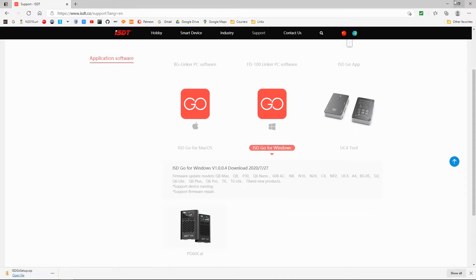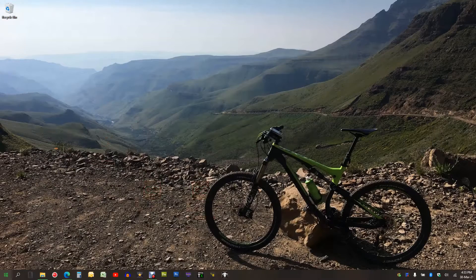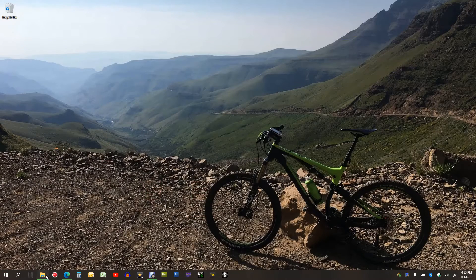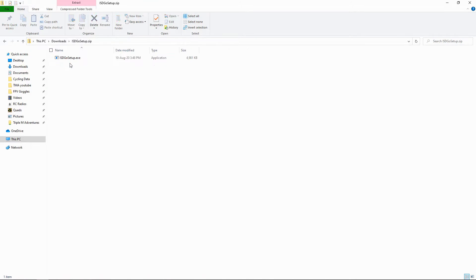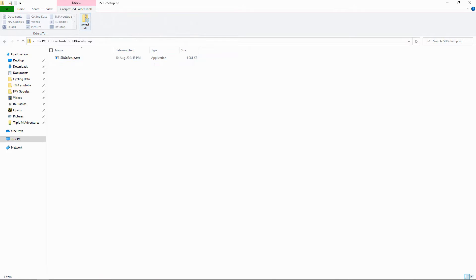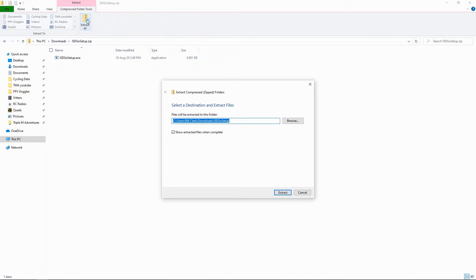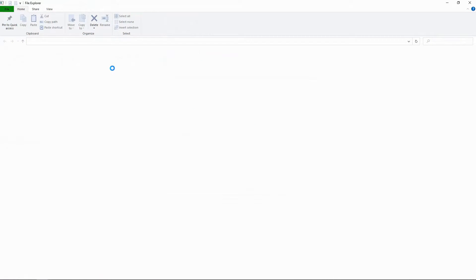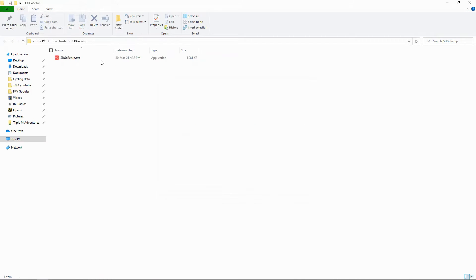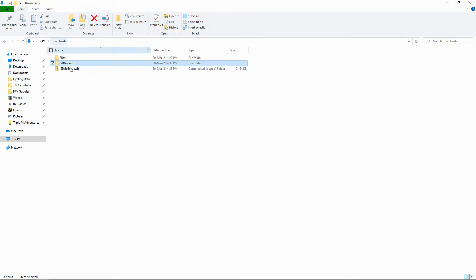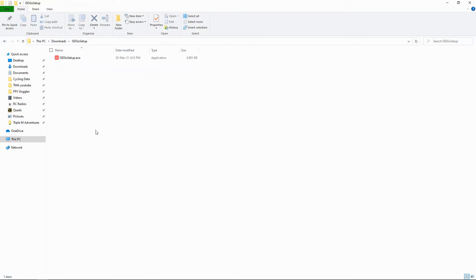Now I'm going to go to my downloads file. There it is. We're just going to double click that and we're going to say extract all and extract. There we go. If we go back, you'll see we've still got that. We could delete this file now if you wanted to.